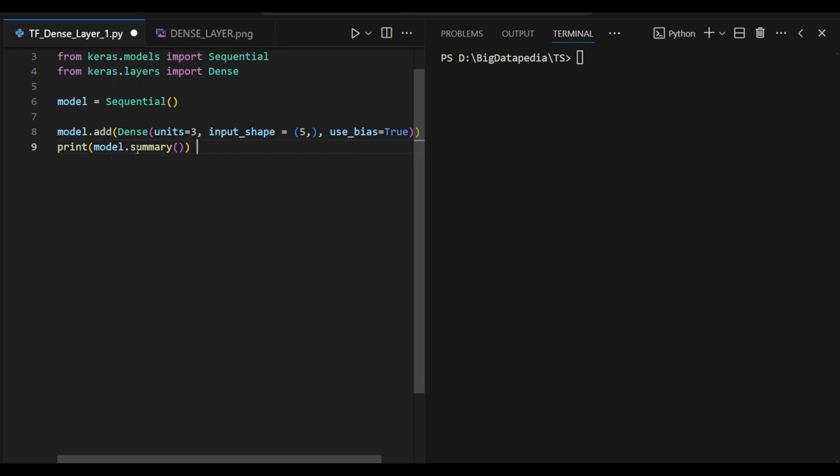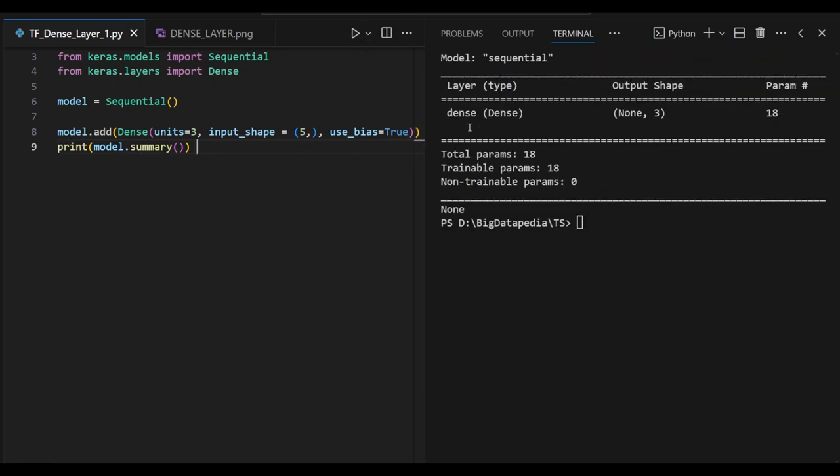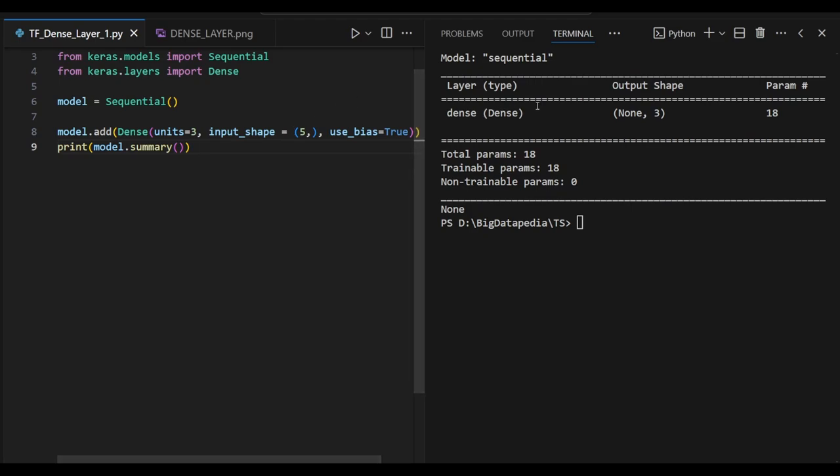Let's see the output in the summary model. Here you can see I just passed the dense layer output shape as 3 and input shape I mentioned as 5. So 5 plus 1 is 6, 6 into 3 is 18. So 18 parameters I am going to pass for my model.